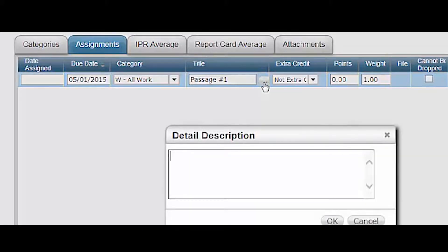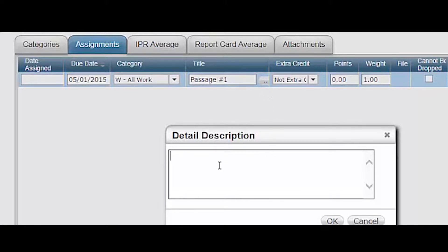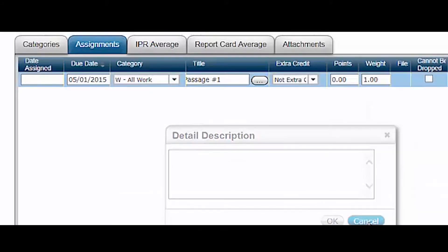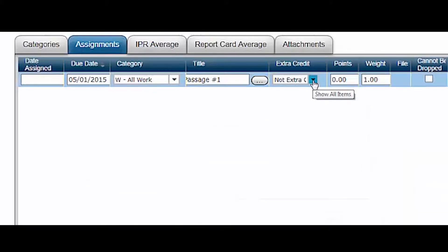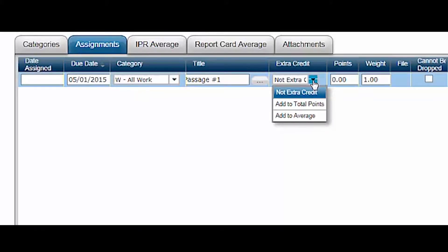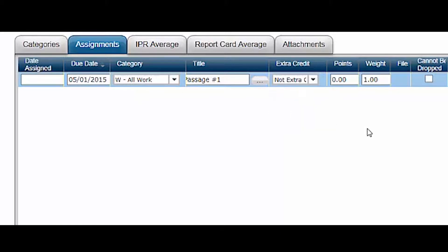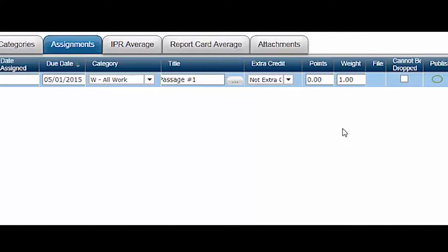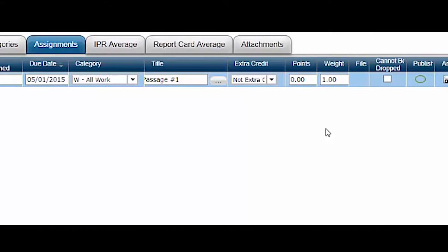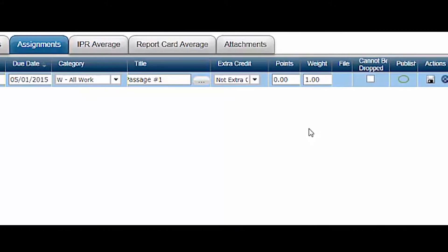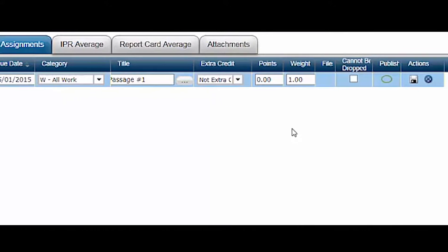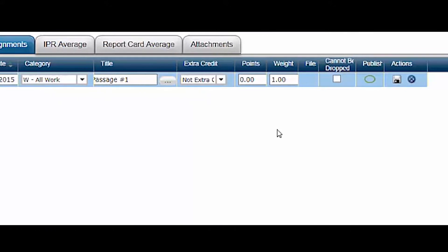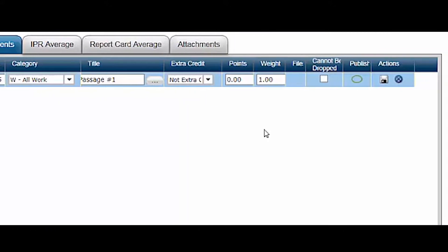Use the more button to add more info. For example, if the assignment is a spelling quiz, you can use the more button to type in the spelling words. Generally, you will select not extra credit for your assignments. If you want to have bonus points on an assignment, for example an extra 5 point bonus question, you would still select not extra credit. If you wish to create a truly extra credit assignment, see the TAC manual extra credit option.